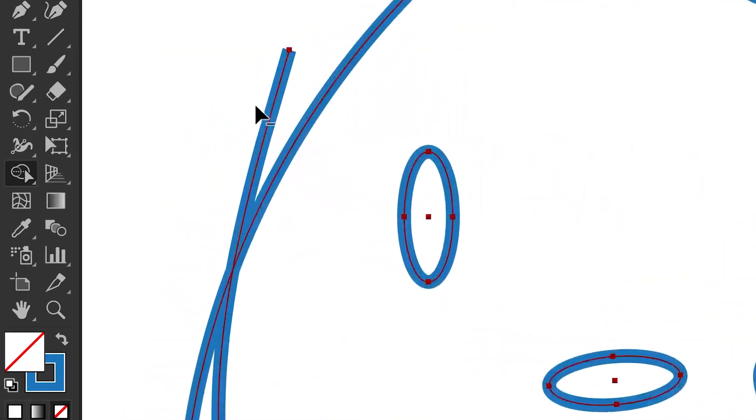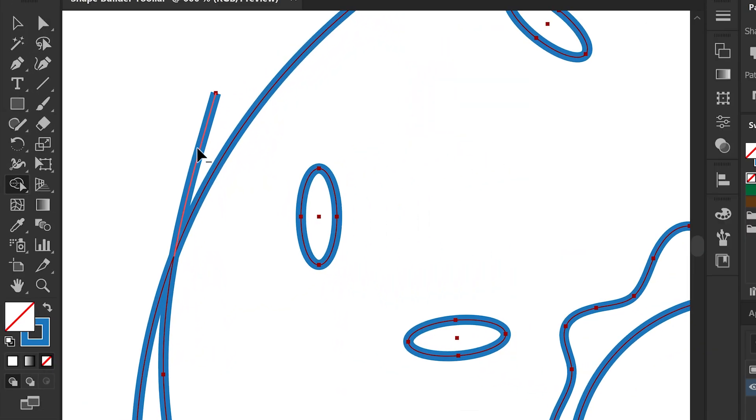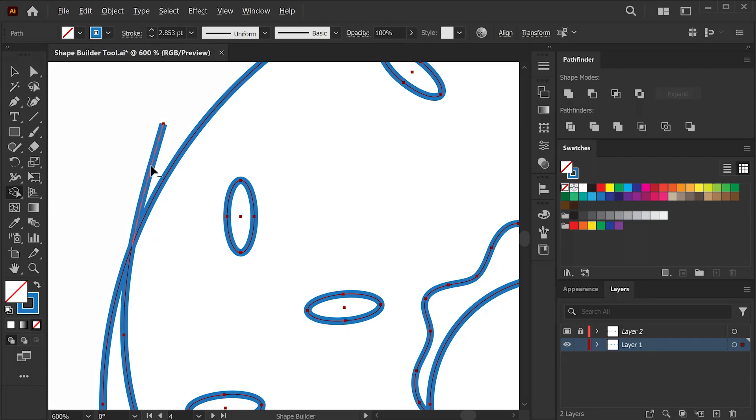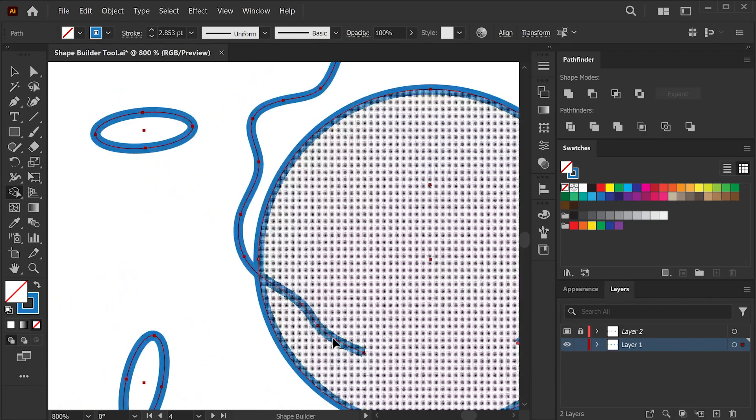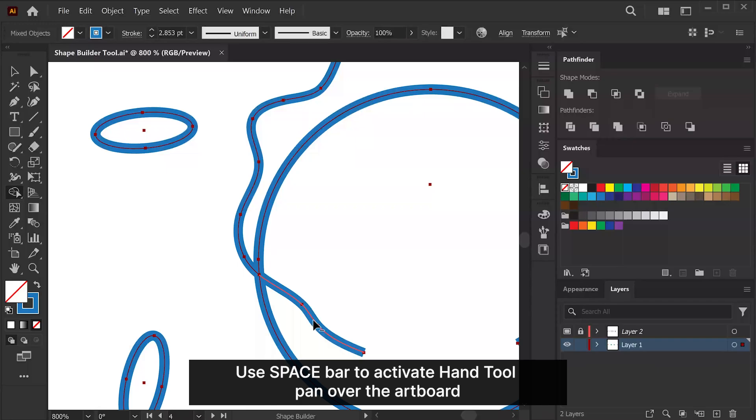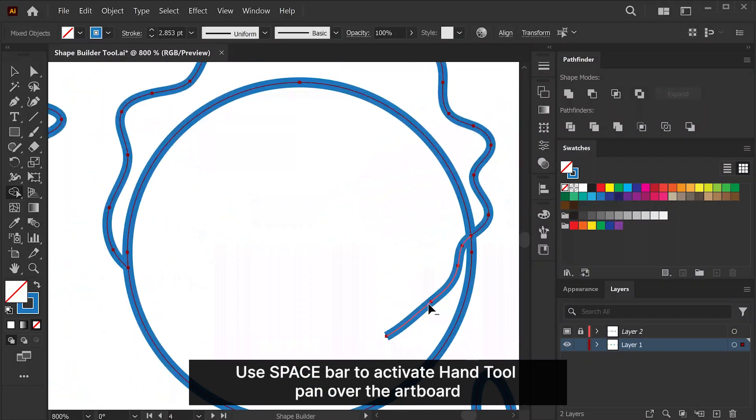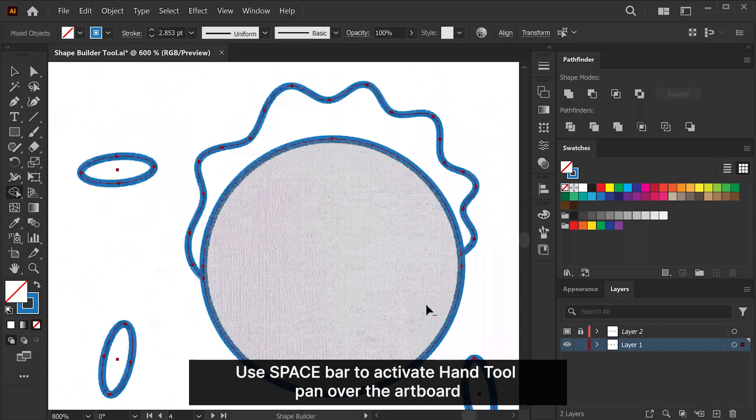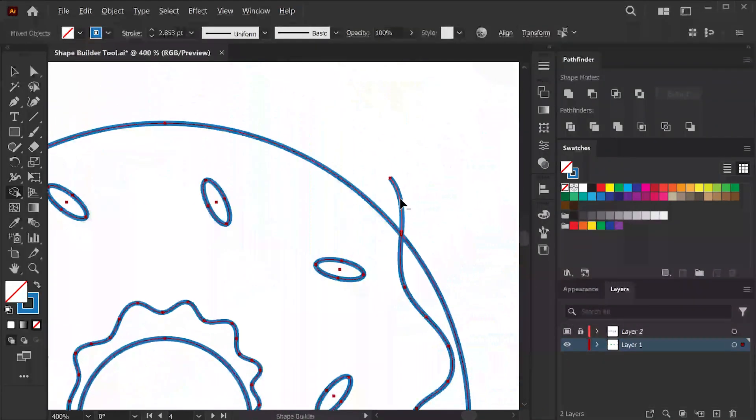As you hover over the strokes while holding Alt key on Windows or Option on Mac, you will see the strokes turn red. This means that when you click on it, it will get deleted. Let's just carefully click on these lines and you will see that the line art will be cleaned up. Simple, right? Like that you can clean up your drawing.